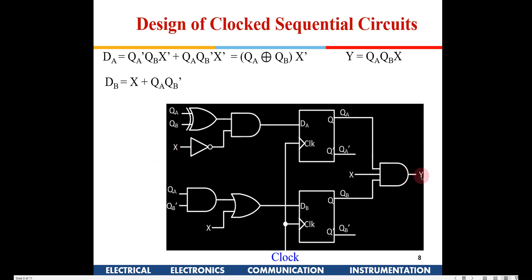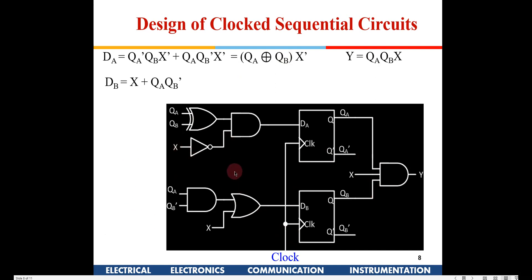The output Y will go high whenever the particular sequence is detected. X is the input stream, and with two flip-flops the output Y goes high when that sequence is found. Flip-flops store the previous data, which is why we are able to detect a sequence coming serially.